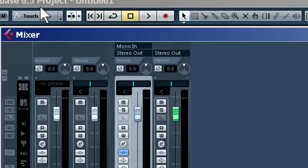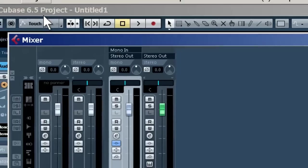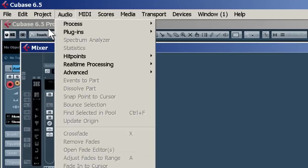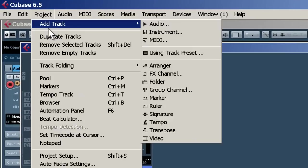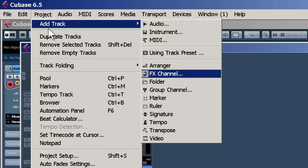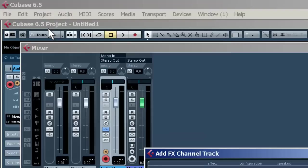Okay, let's set up an effect that we're going to use as a send. Go to project, add track, FX channel. Left-click.